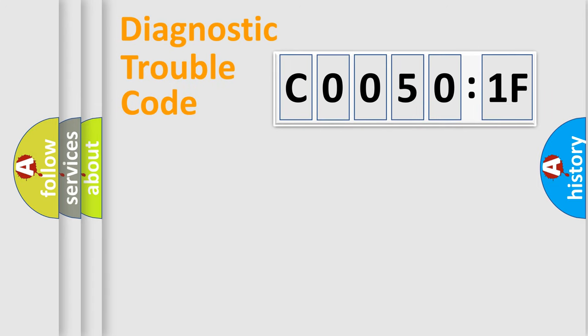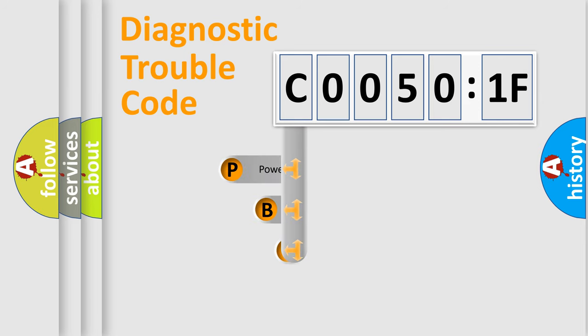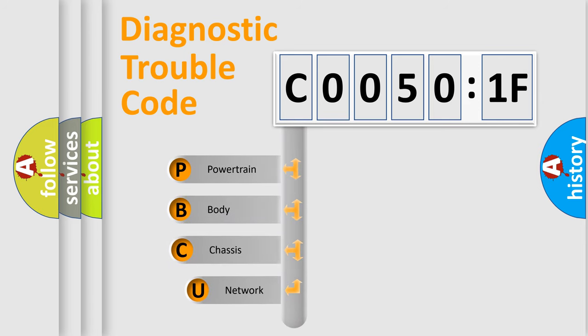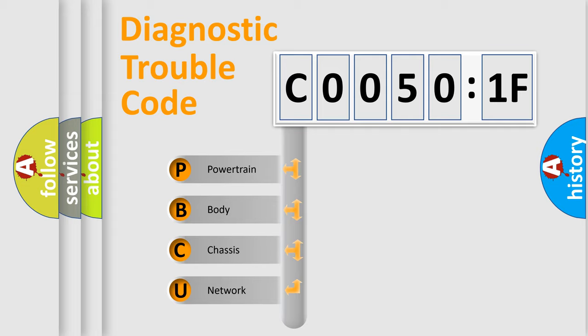First, let's look at the history of diagnostic fault code composition according to the OBD2 protocol, which is unified for all automakers since 2000. We divide the electric system of automobiles into four basic units.